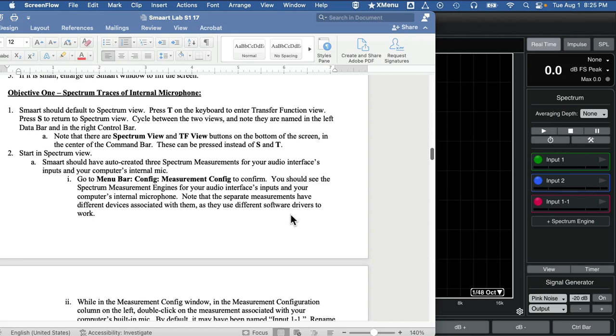Hello and welcome back to the third video to accompany my Smart Labs S1 and A1. On to discuss Spectrum View.